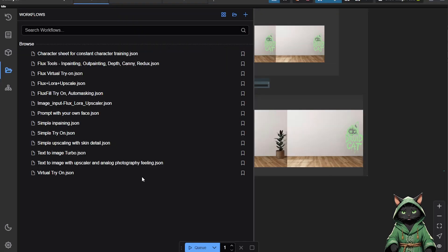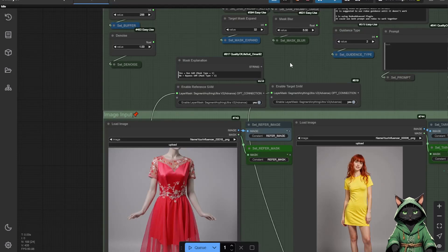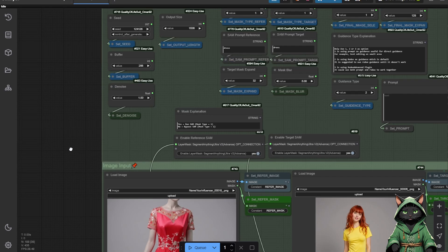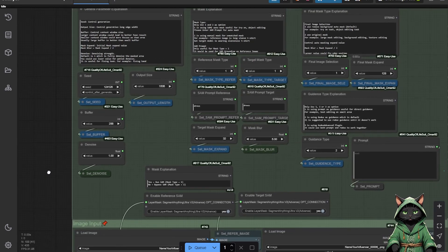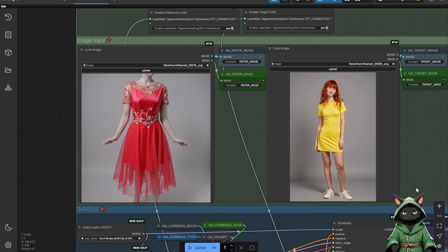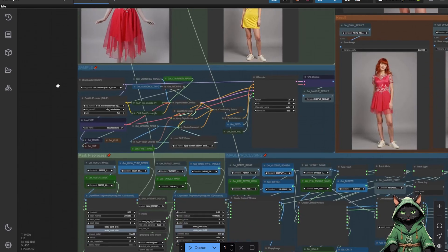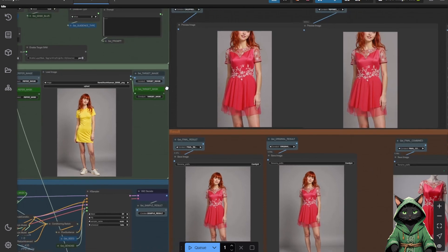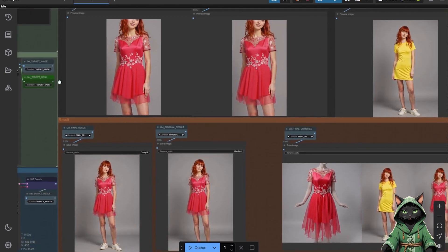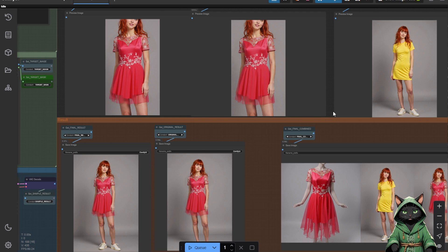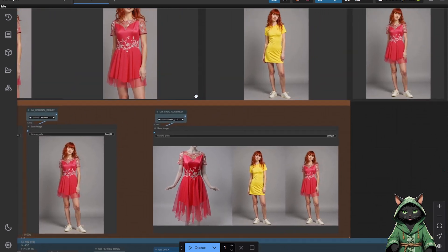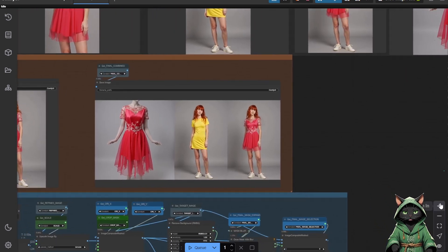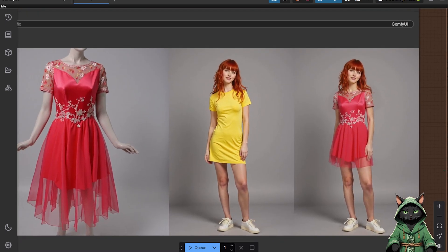The best addition in this update is the Virtual Try-On workflow. This method blends two images seamlessly while maintaining realistic lighting and shadows. It is perfect for e-commerce previews, digital fashion design, and creative compositions. The workflow may appear complex, but it revolves around five essential nodes. Two nodes serve as input images, one for reference and the other for the target. In the prompt for both, specify which item should be masked and replaced.